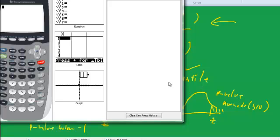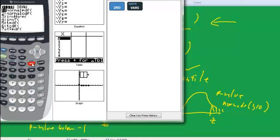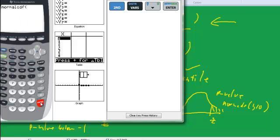Okay, so here we are. What I'm trying to do is normcdf from 1 to 10. So second, distributions, go down to normcdf, enter,